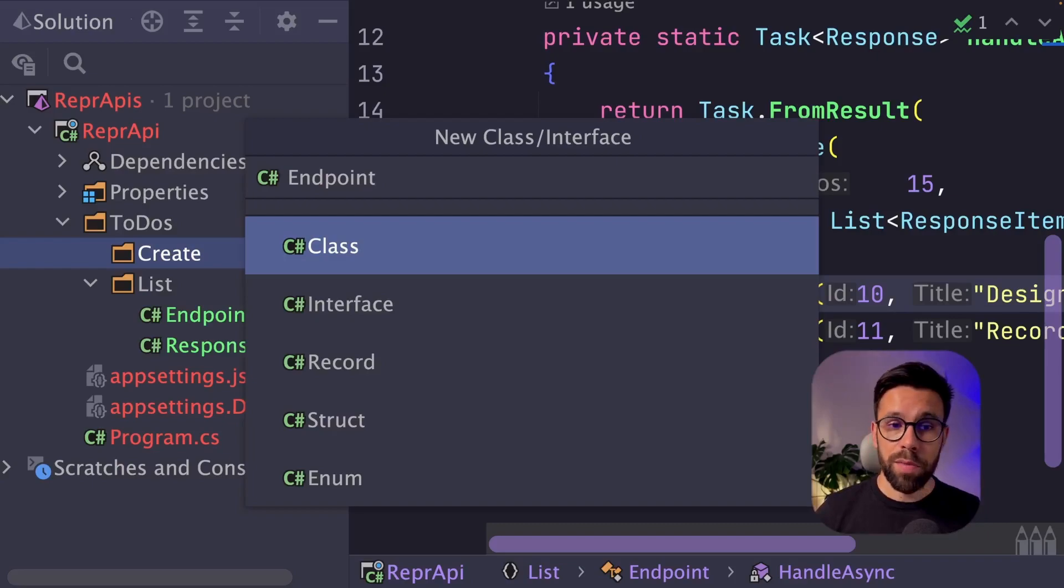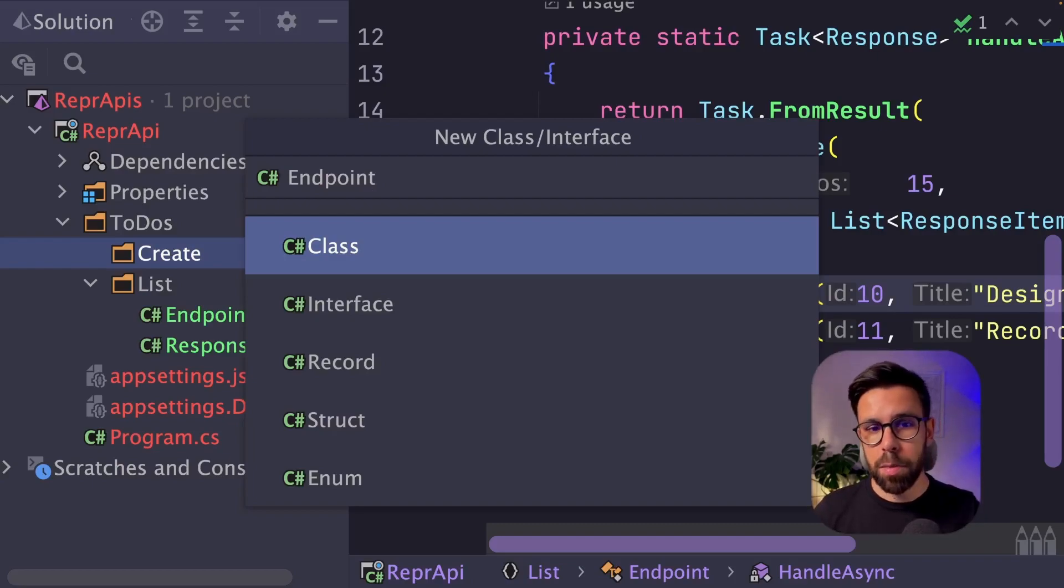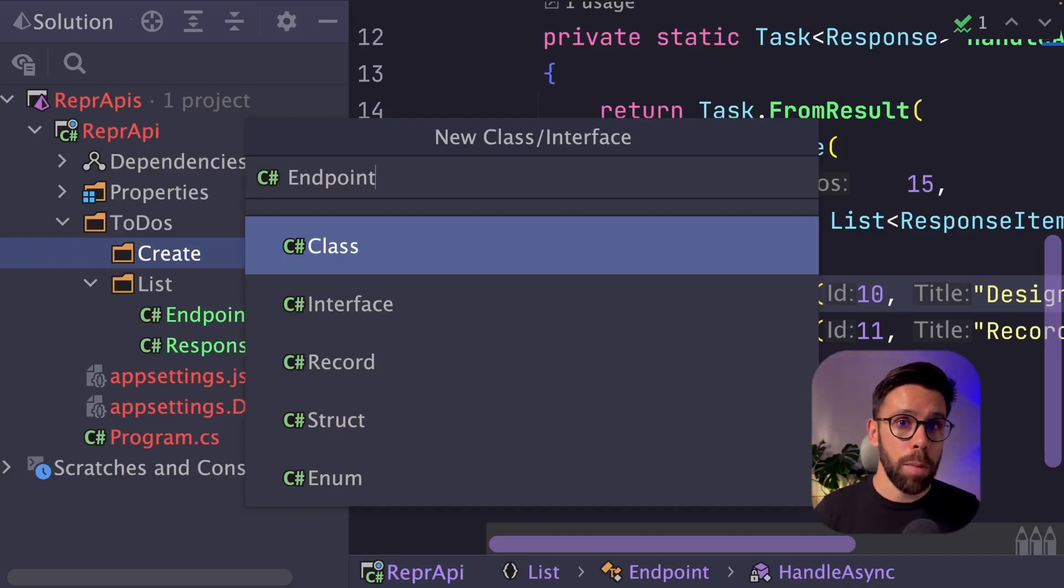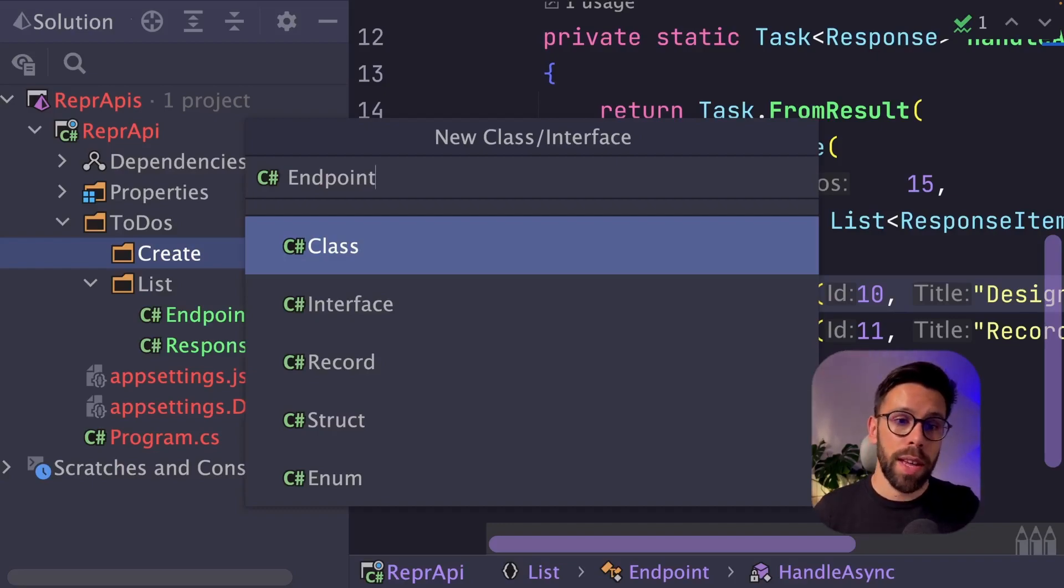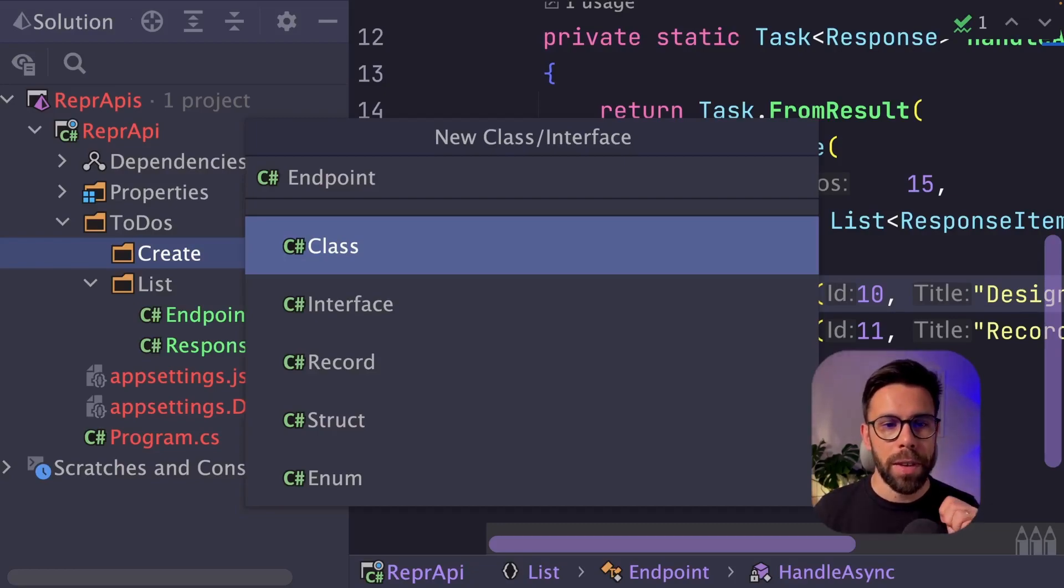If you prefer, you can also name, for example, in this case, a create.endpoint or a list.endpoint if you don't want to have multiple things named endpoint inside of your source code. Do that to the endpoints, to the response, to the requests, to every single of those things.